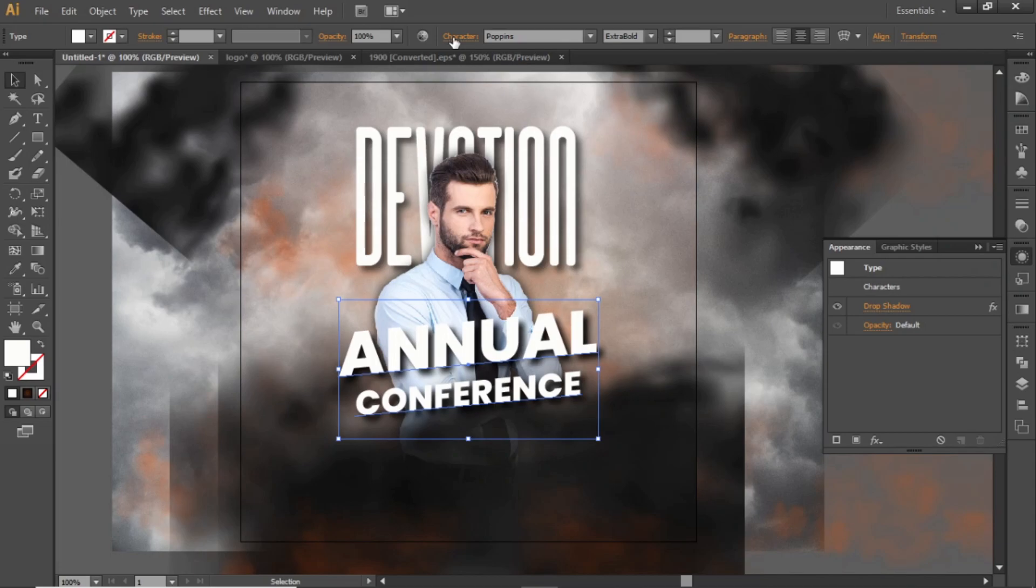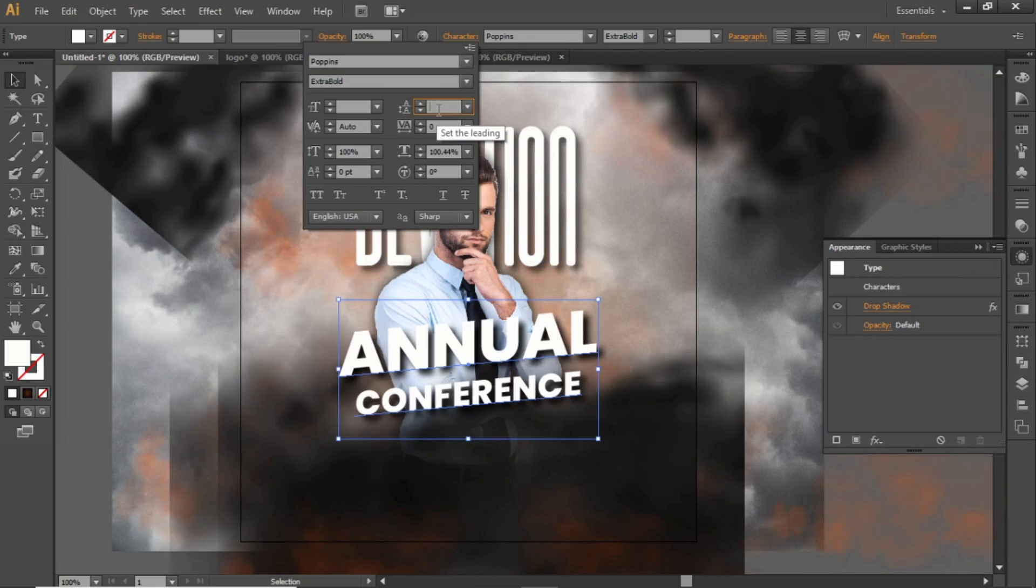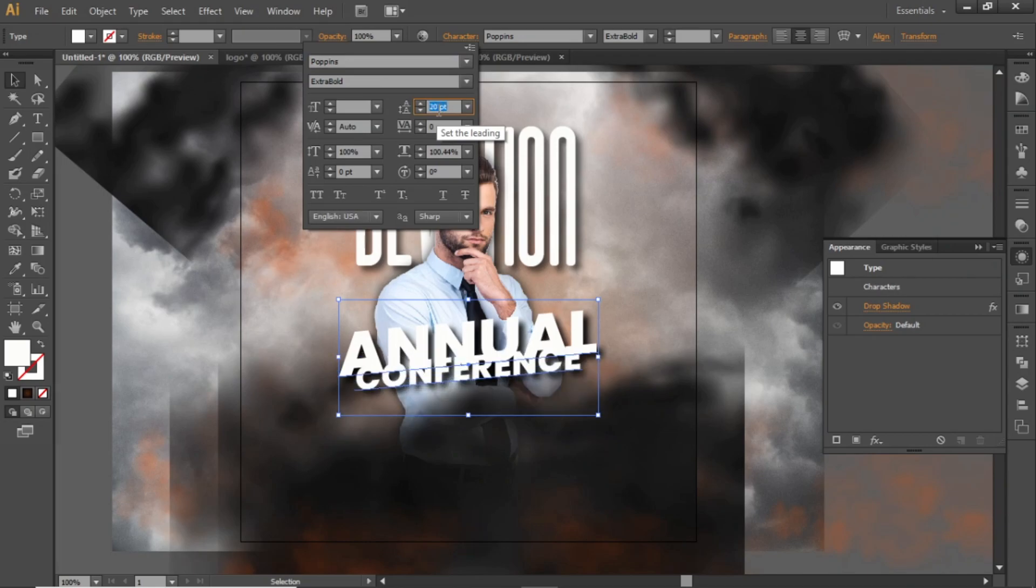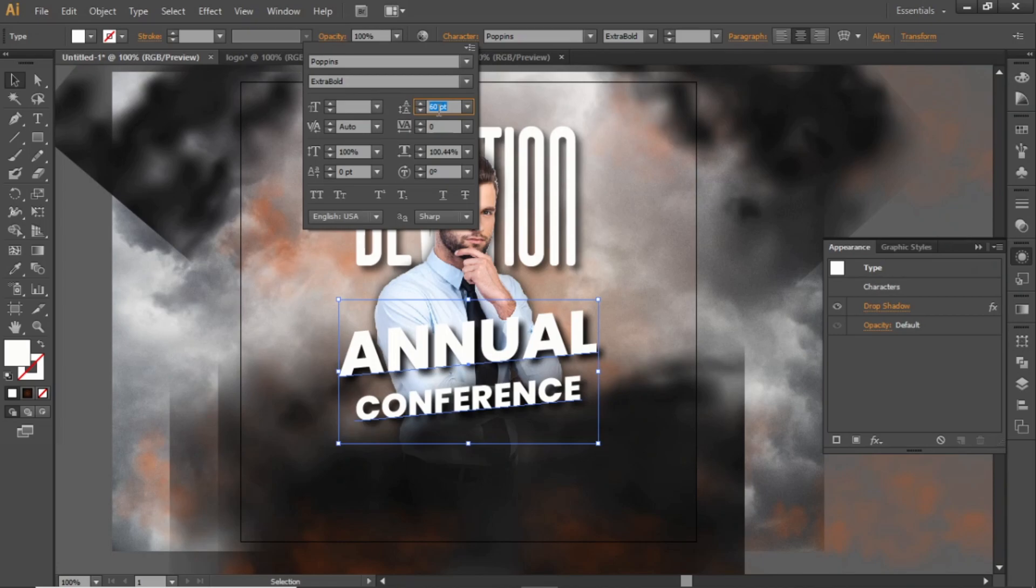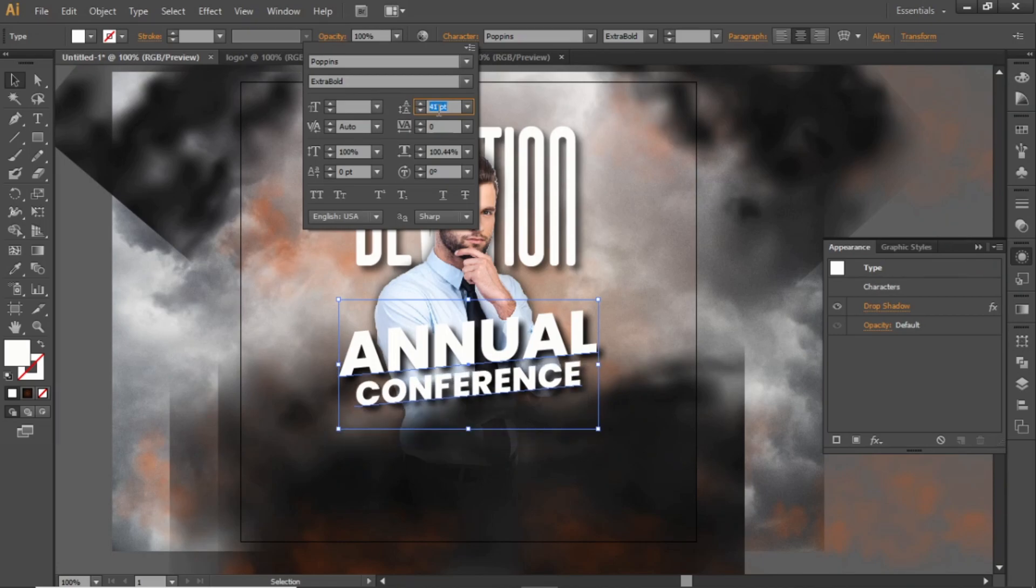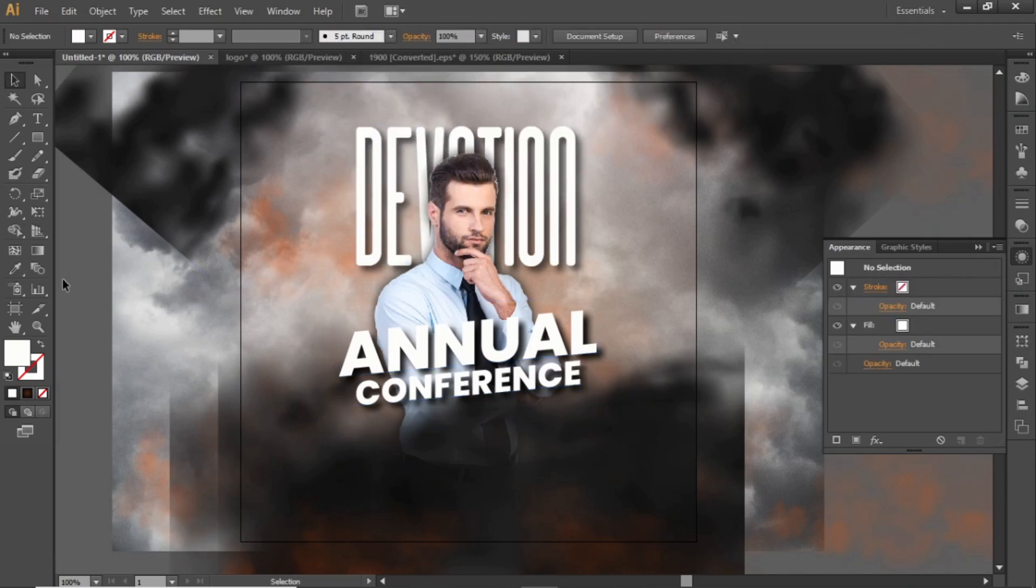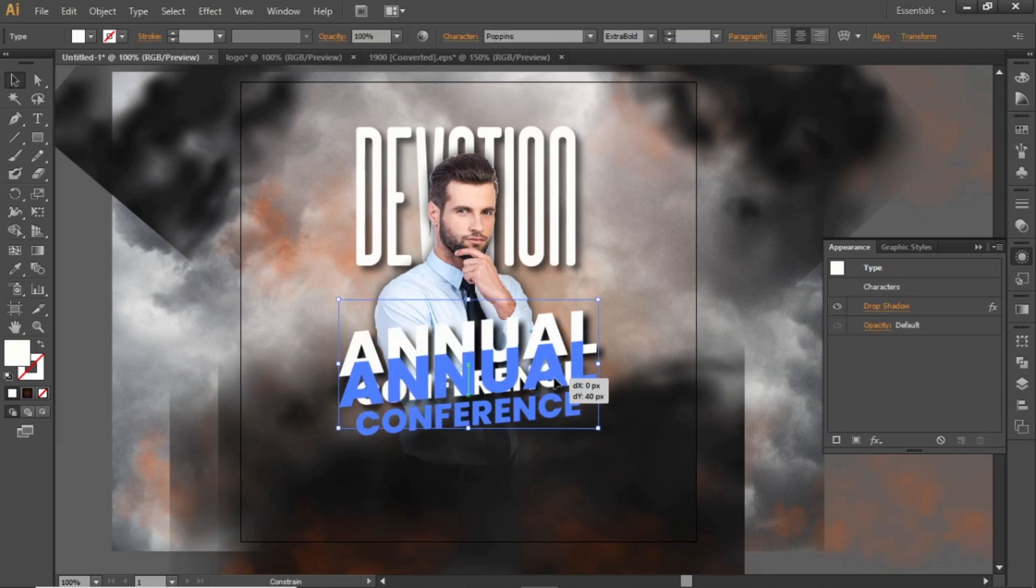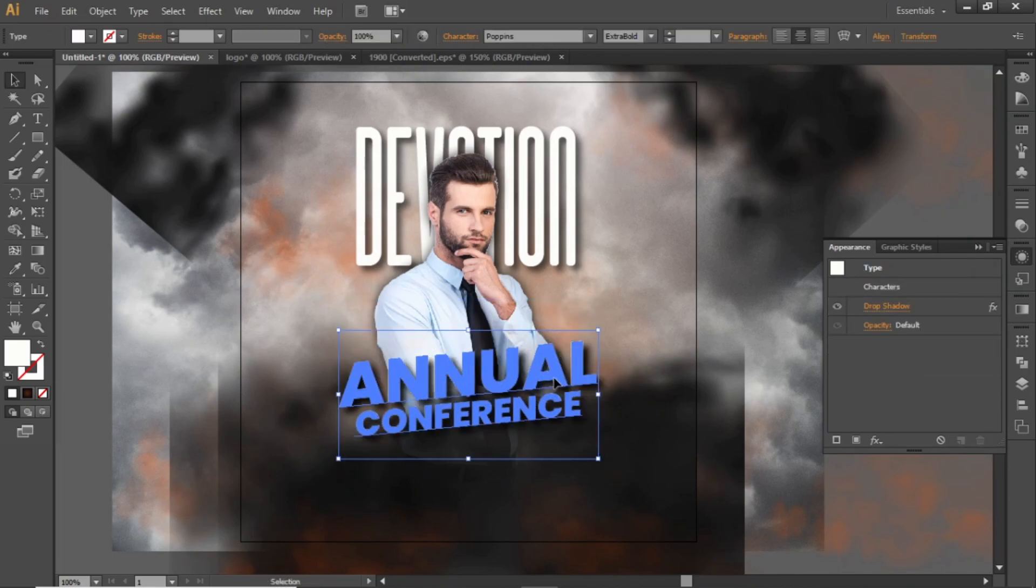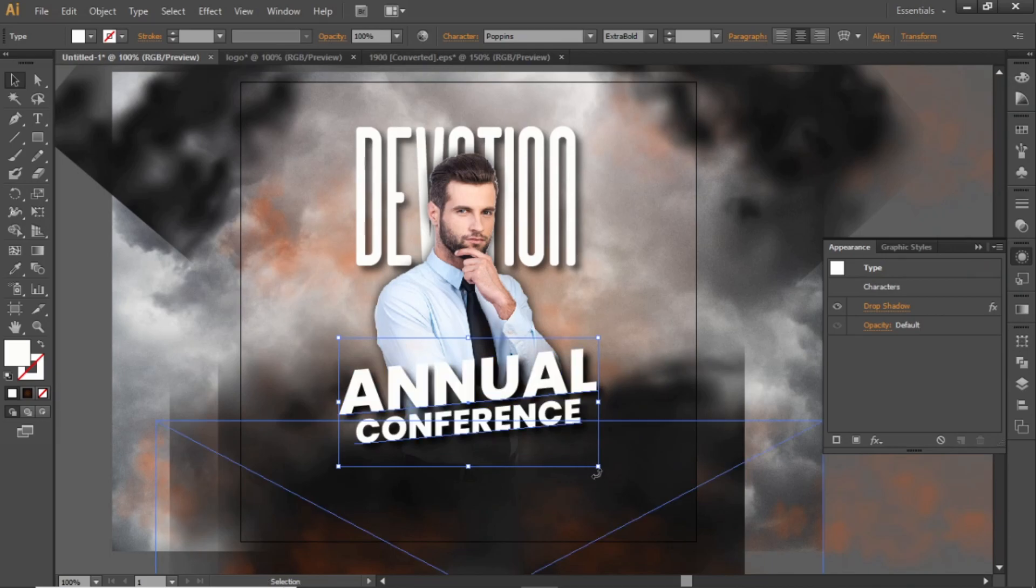Go to the character panel and adjust the line spacing of your headline. Use a value around 40 to 45 and hit enter. Adjust the position of this headline and scale it accordingly.